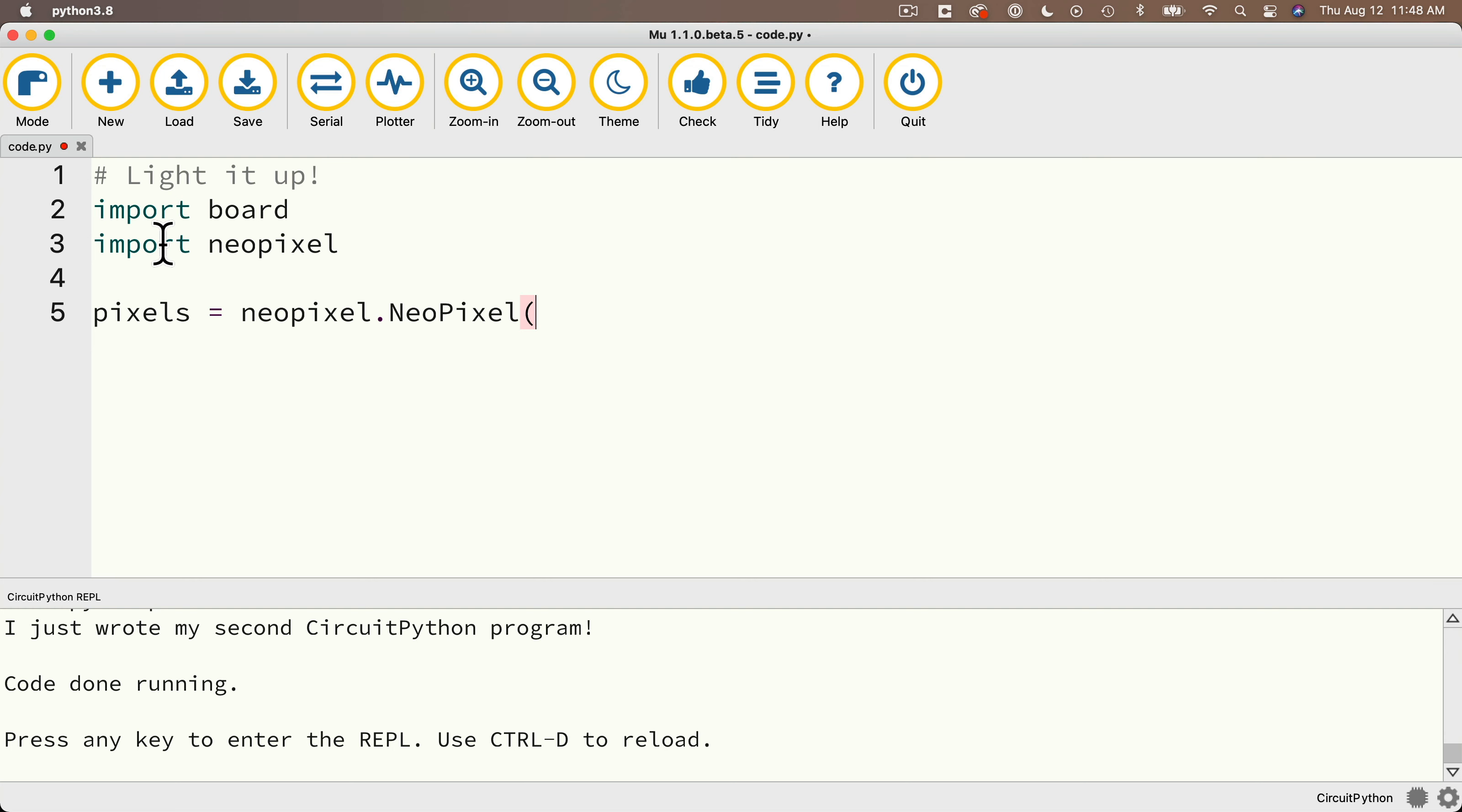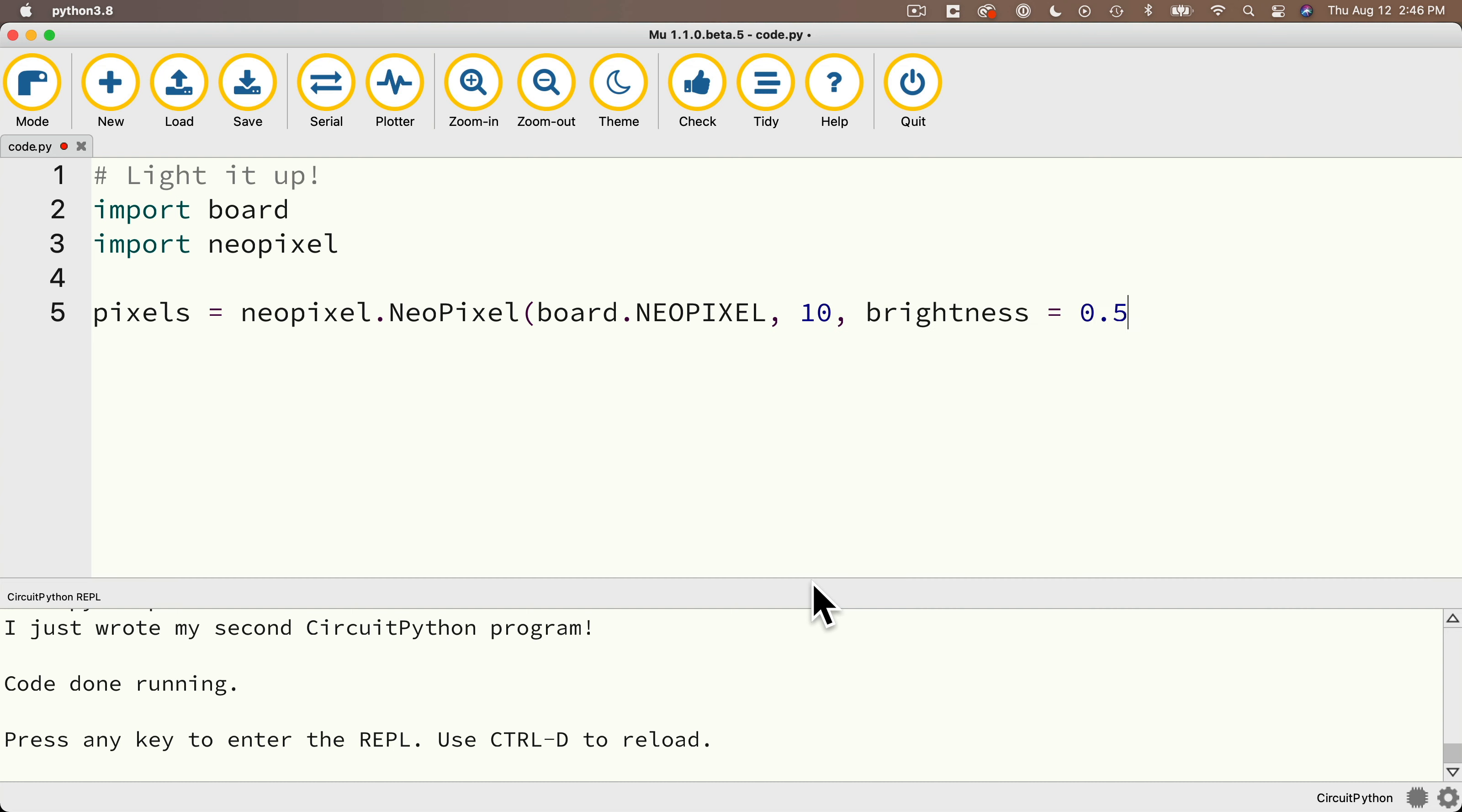Then pixels equals lowercase NeoPixel dot NeoPixel with a capital N and a capital P, open parentheses, and then I'll type in my four arguments, lowercase board dot in all caps, NeoPixel comma 10 comma brightness equals 0.5 comma auto underscore write equals capital T in true, and then close parentheses.